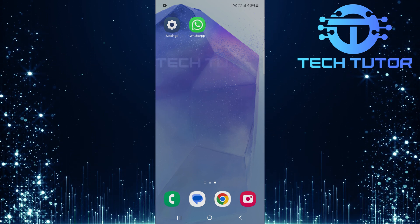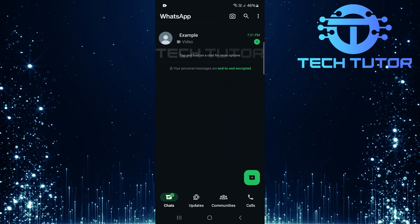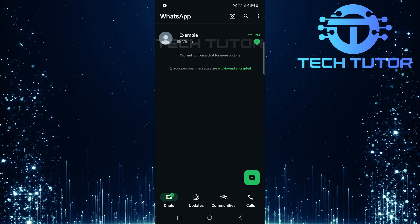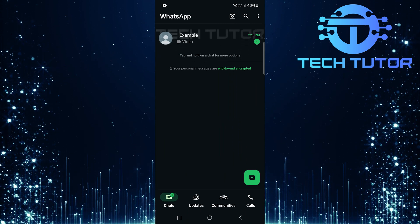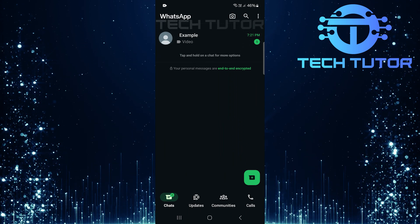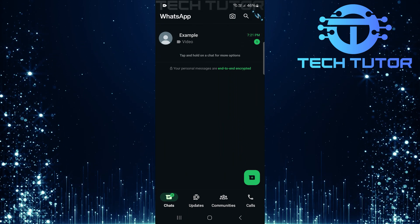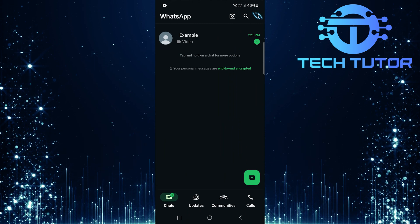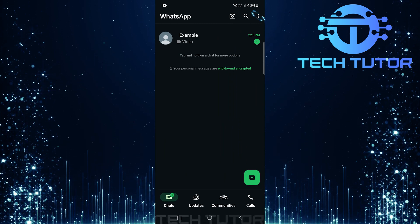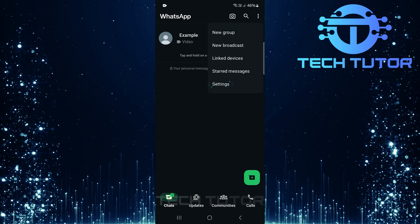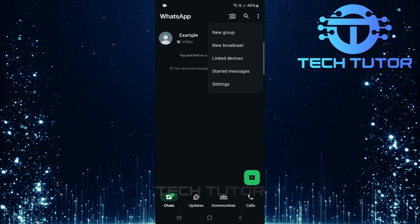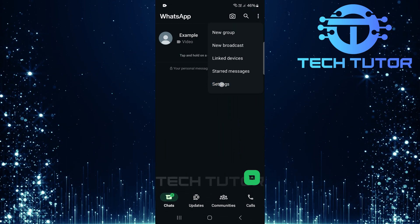To get started, open the WhatsApp application on your Android device. Next, tap on the three little dots located at the top right corner of the screen. Select Settings from the drop-down menu.